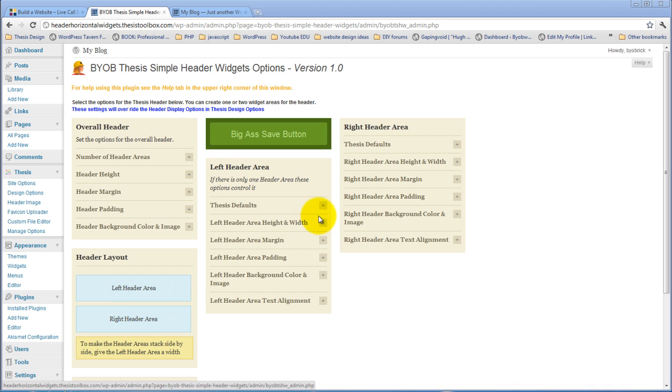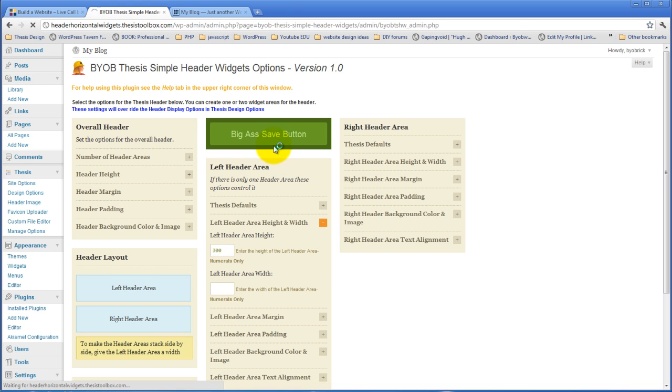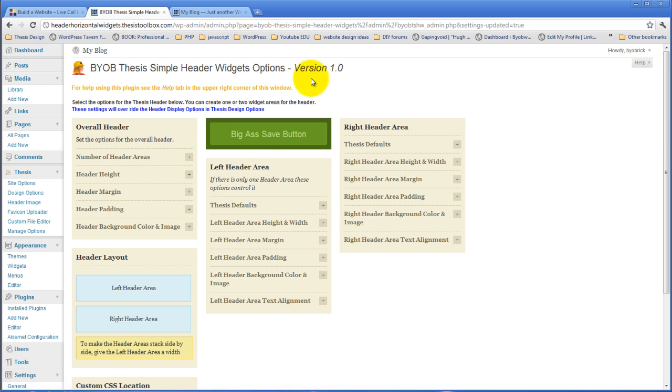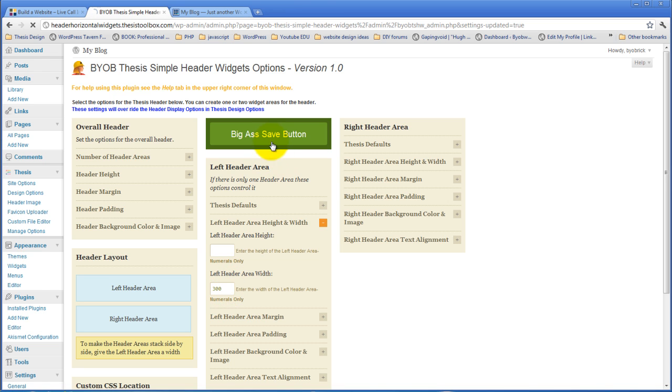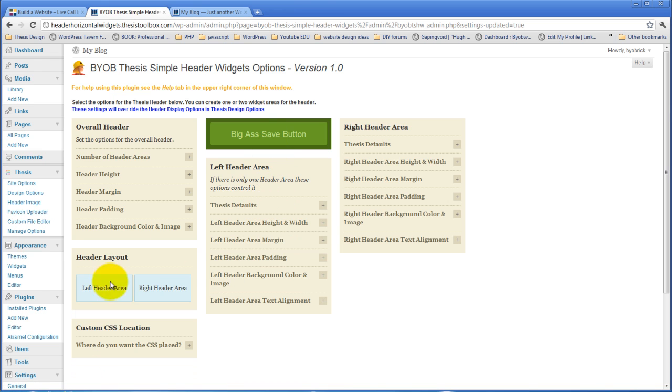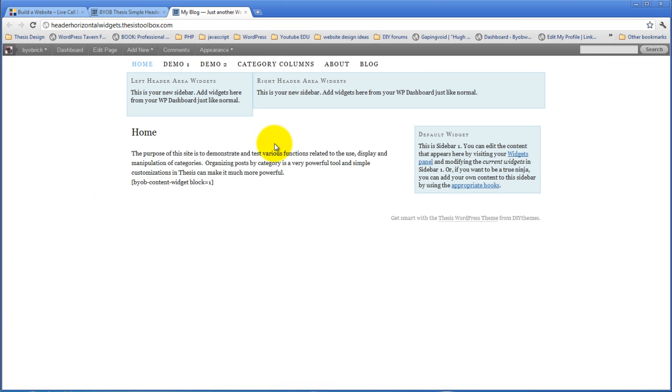So, for example, if we come over to the left header area width, and we give it a width of 300 pixels. Oops, I gave it a height. That doesn't do the job. We have to give it a width. Now, it shows you, this header layout thing shows you that the header areas are side by side rather than stacked on top of each other. And if you come back over to the page and refresh it, you can see the left header area is 300 pixels wide, and the right header area takes up all the rest of the available space.